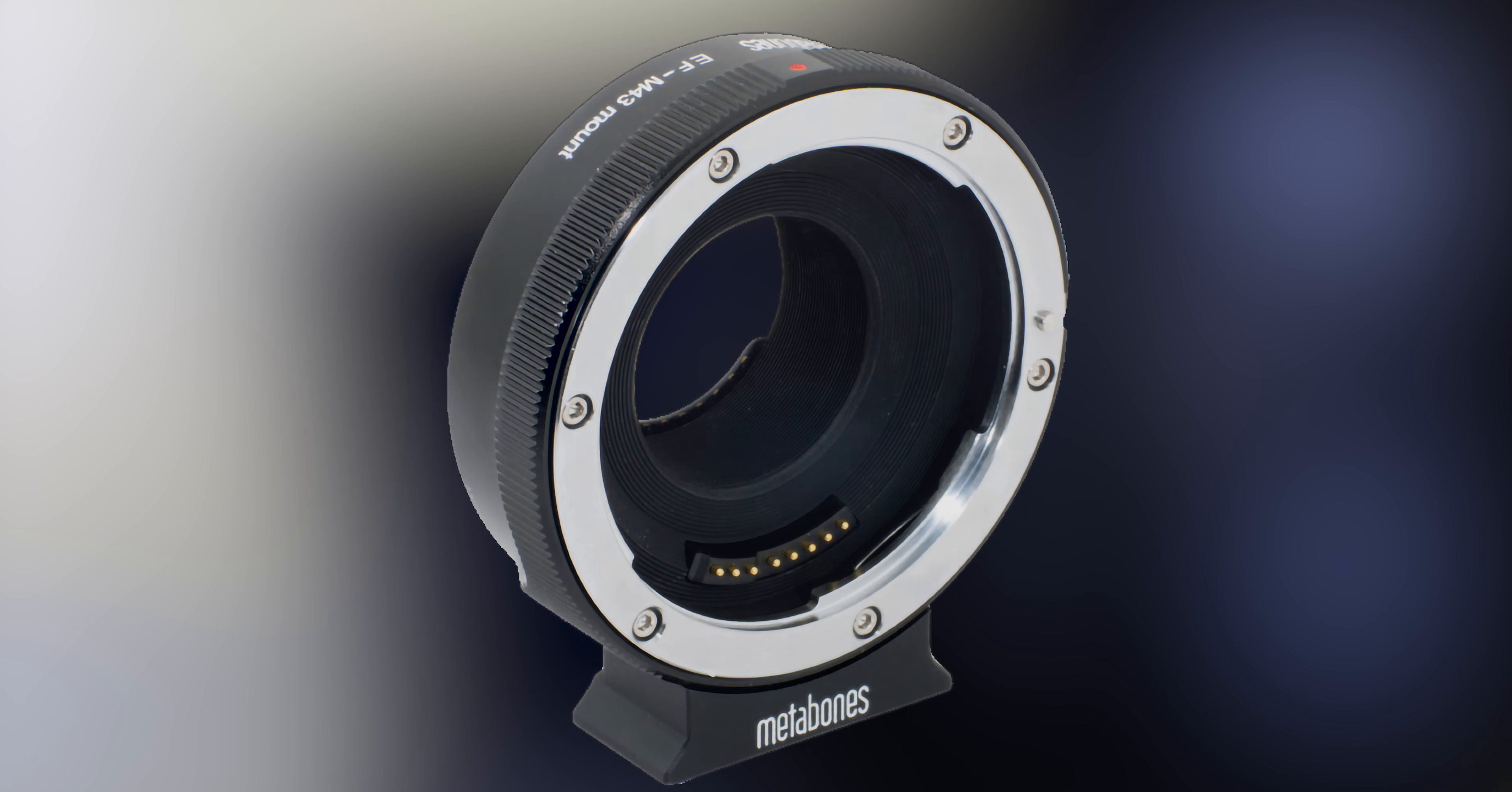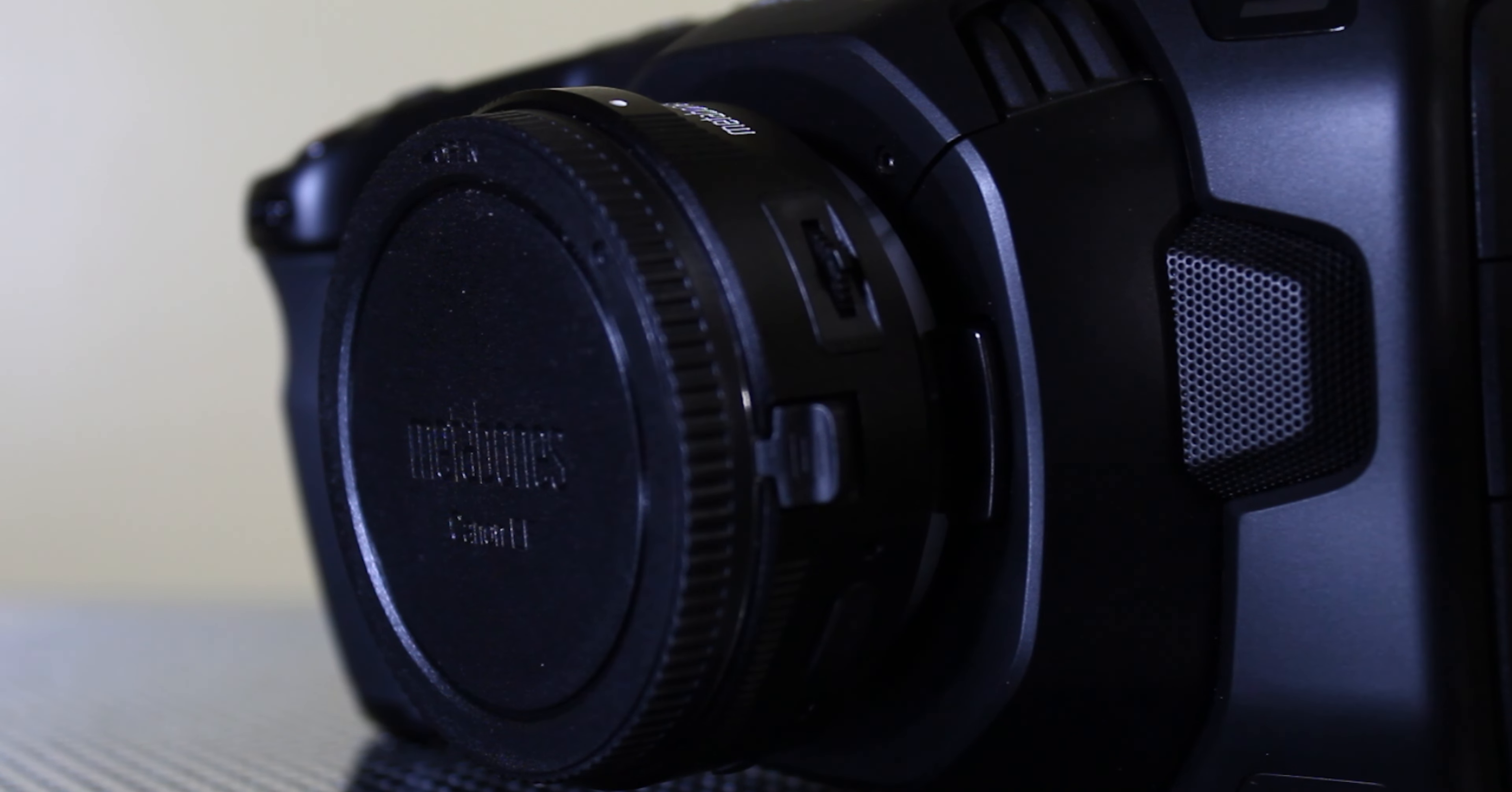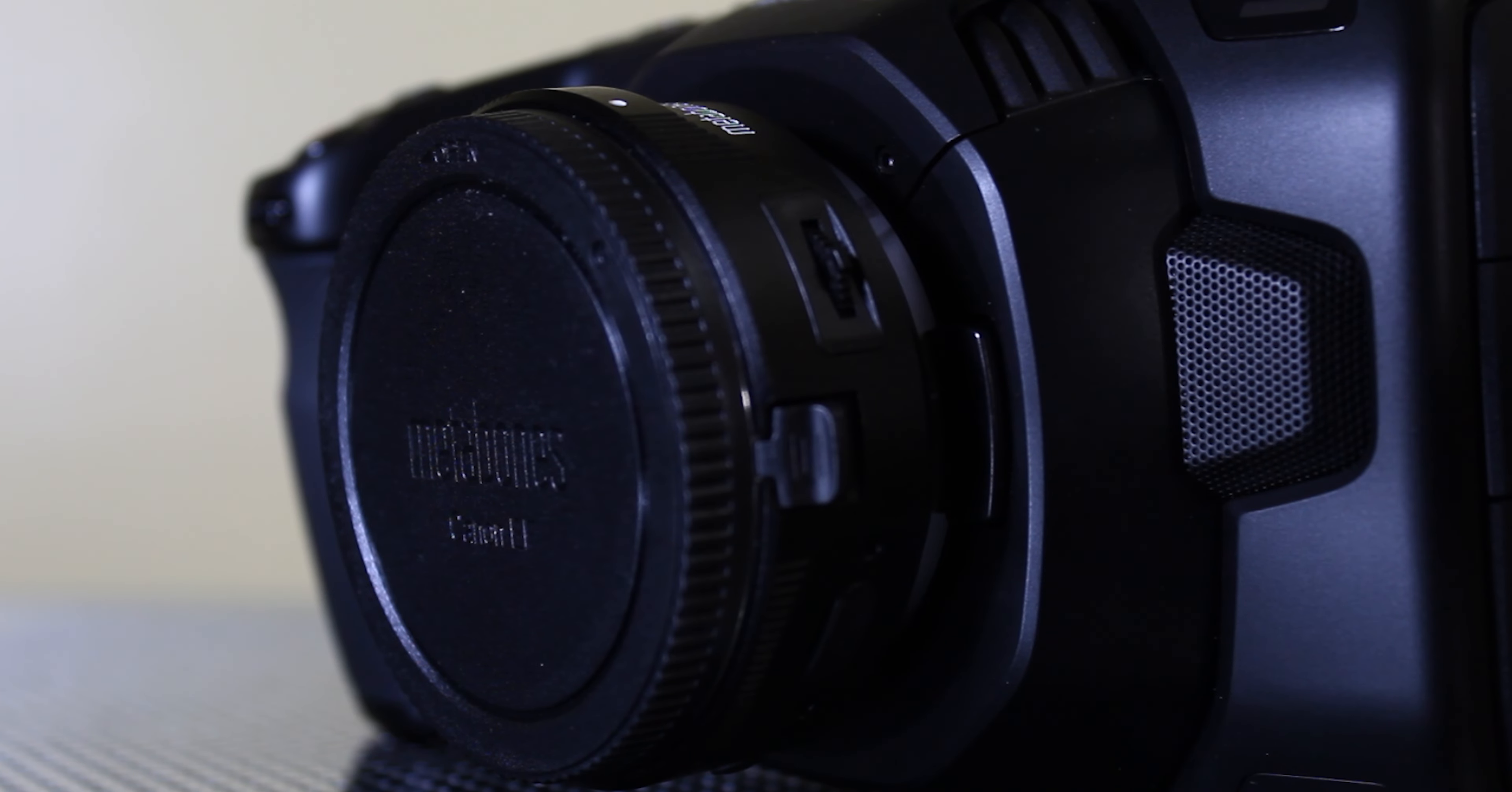Well, with a smart adapter from Metabones. And this, my friends, is the Metabones smart adapter for Canon EF lenses to micro four-thirds cameras. So the cool thing about this is I can use both of my lenses, both the EF and the EF-S lenses, with this adapter. And it is pretty darn reliable.